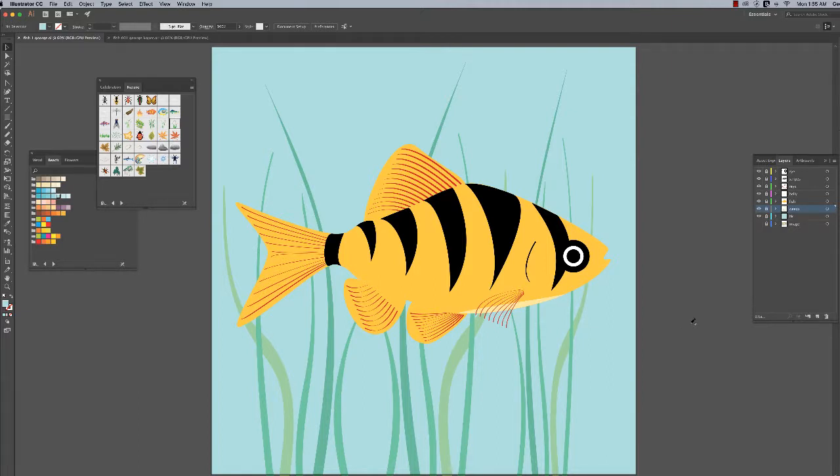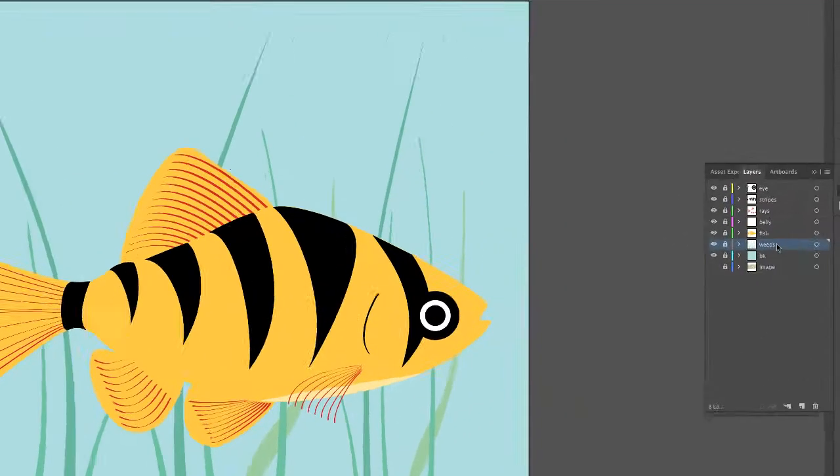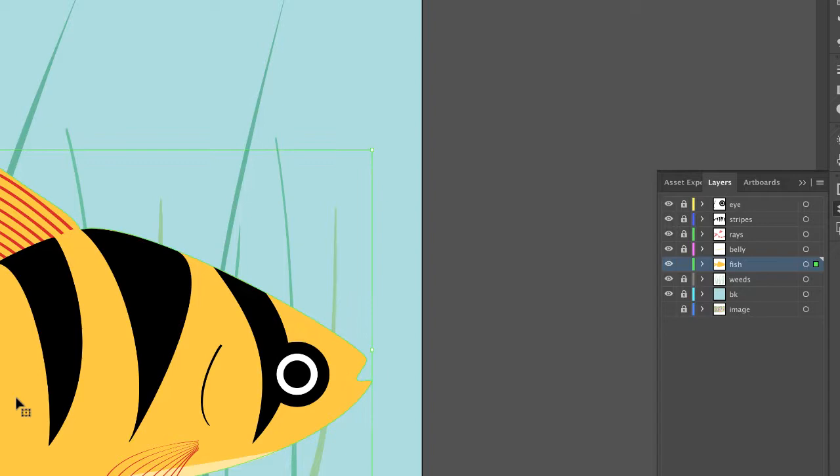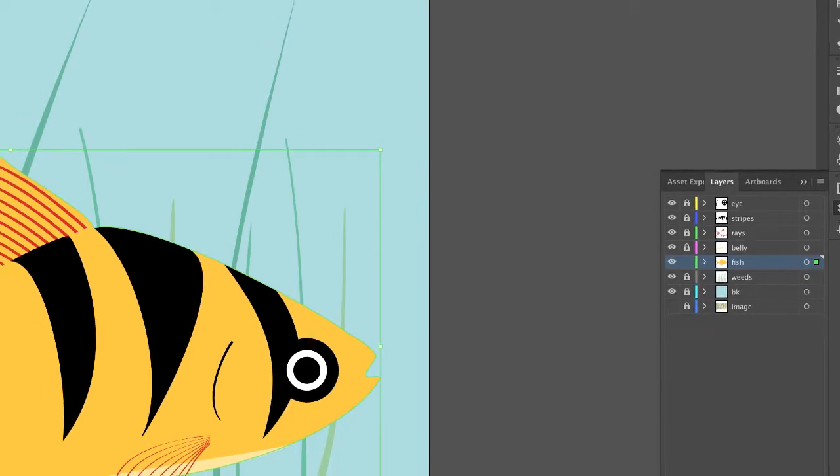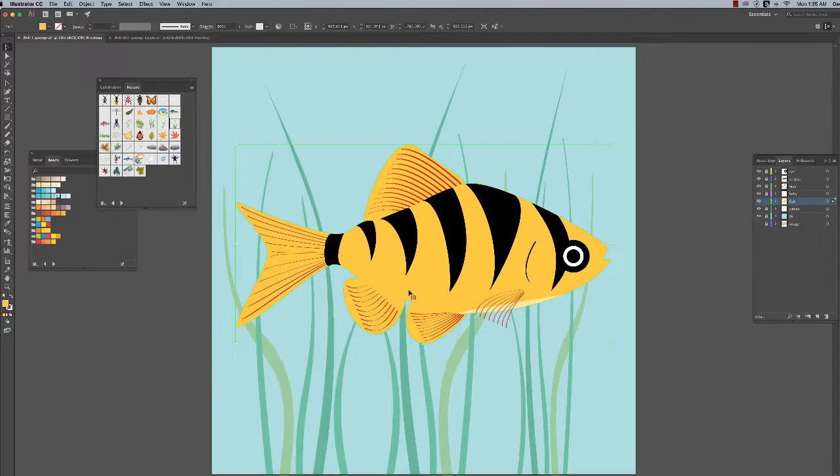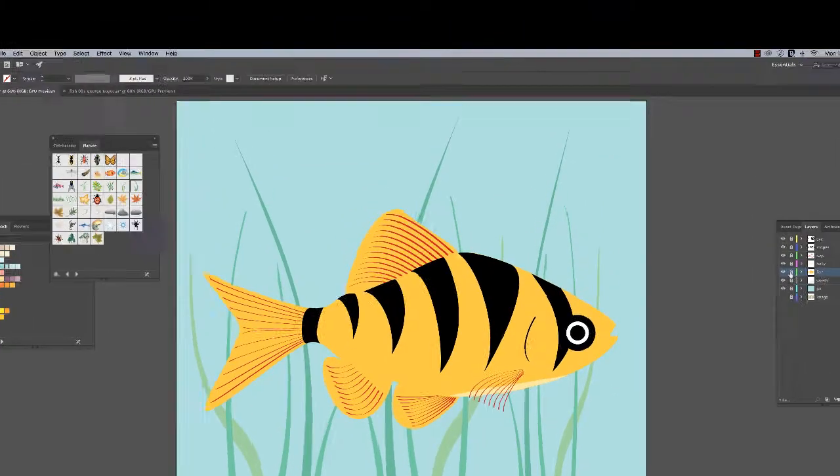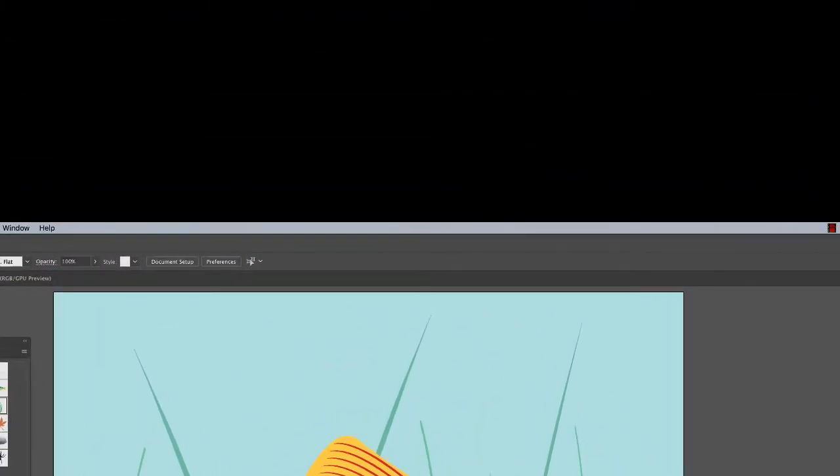Oh wait, there's one more thing I want to do. I want you to put a little drop shadow behind the fish. Select the fish layer, unlock it with the selection tool, select the fish. Command C. Lock the fish layer, go underneath the fish layer - in this case it's weeds - and make a new layer, call it shadow.